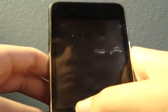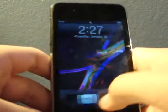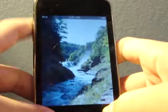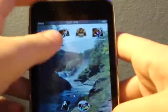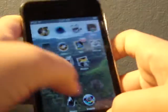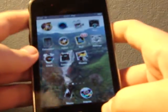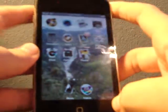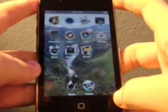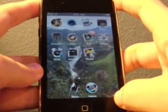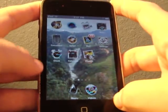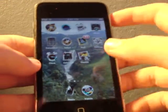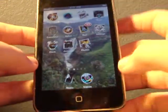Okay guys, how you doing? It's Mr. iPodTouch101 here. Today I'm going to bring you another video. This is for 3.1.2, and I'm going to show you a really cool app that allows you to rotate your wallpapers and background.